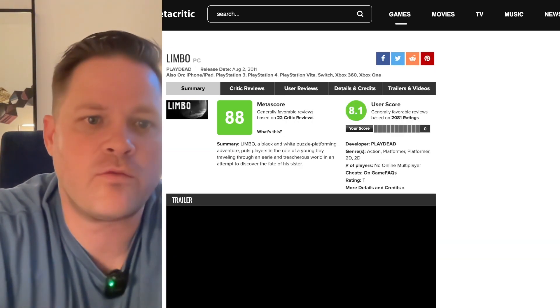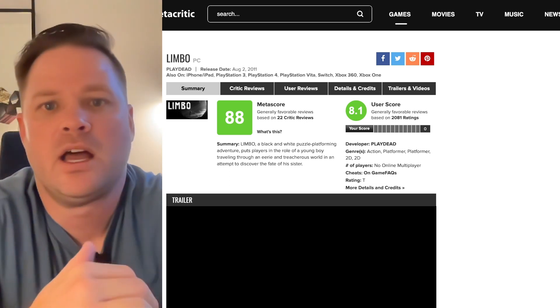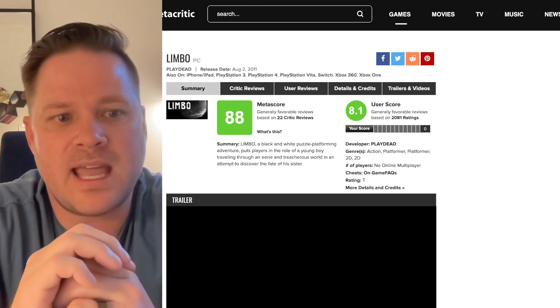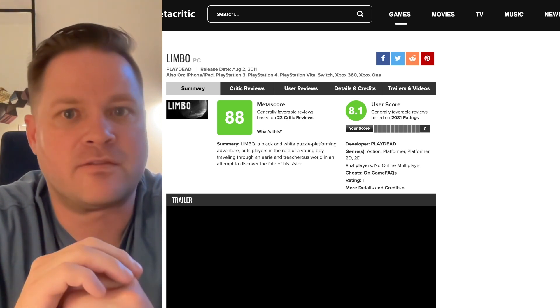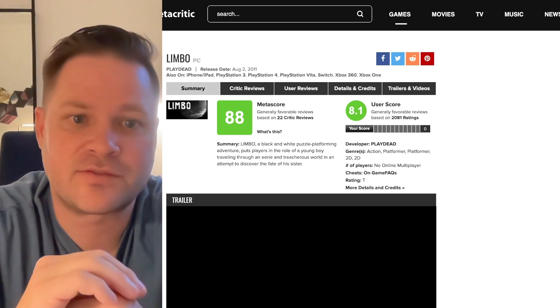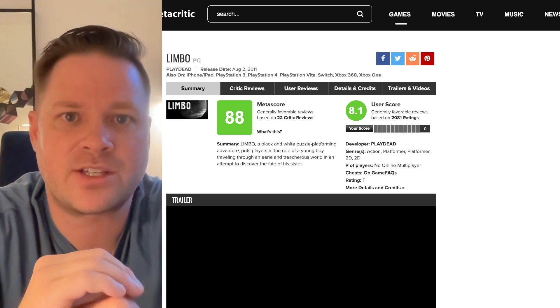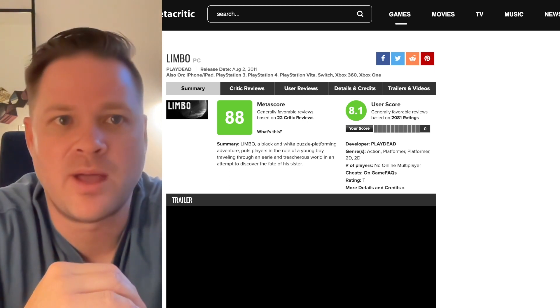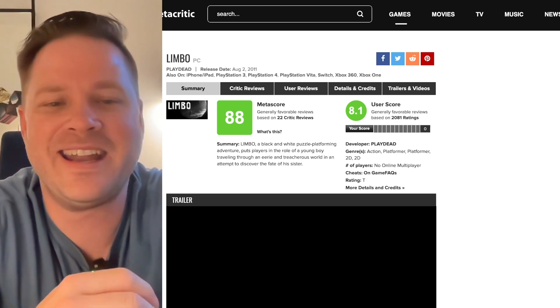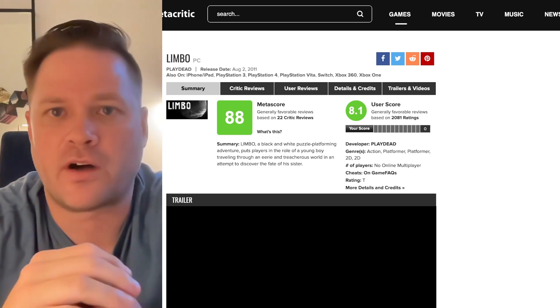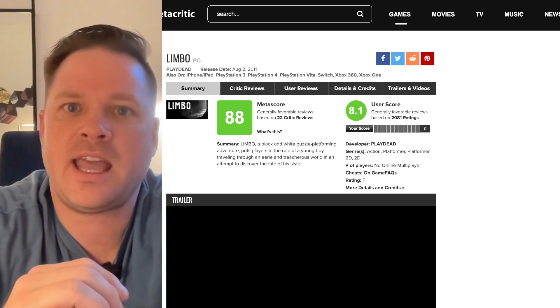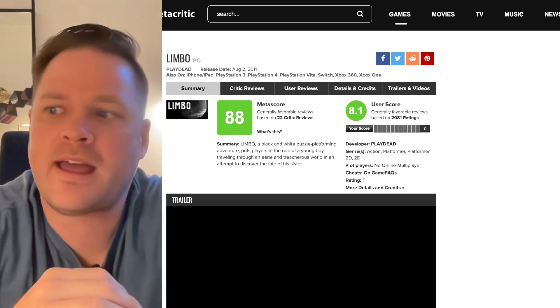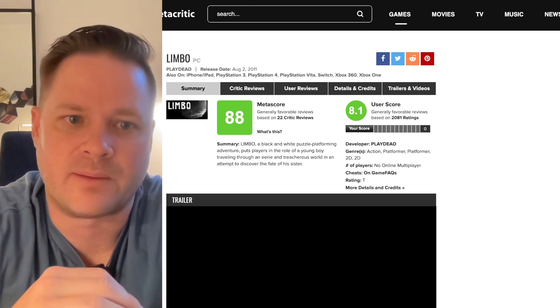Then we have one of my favorite games ever, and that is Limbo. Now Limbo is a game that, what's the latest game that came out that reminds me of Limbo? Planet of Lana. If you guys know Planet of Lana, if you guys know Inside, this is from the same creators that did Inside. This was their first game, Inside actually came out afterwards, and it is fantastic.